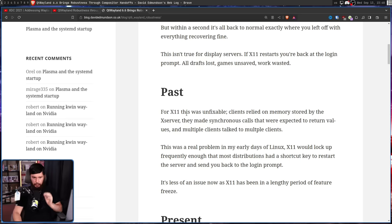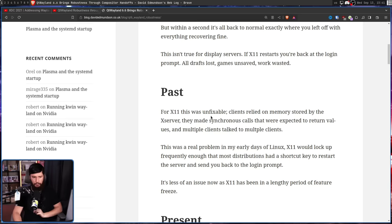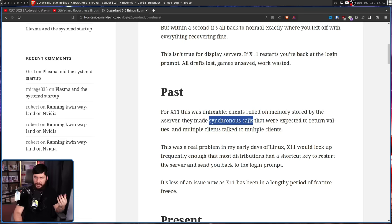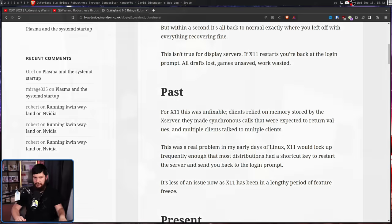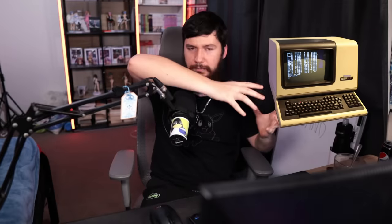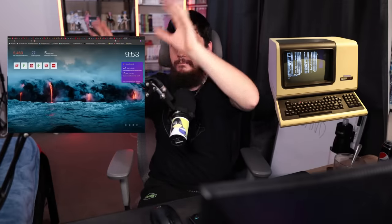But that's not the case when it comes to your graphics. If X11 restarts, you're back at the login prompt — all drafts lost, games unsaved, work wasted. For X11, this was unfixable. Clients relied on memory stored by the X server and made synchronous calls expected to return values. Though to be fair, that's more of a problem with Xlib, not the X11 protocol itself — with XCB, that is asynchronous. In the very early days of X11, we had an X terminal running the X server with clients on a separate mainframe, so reconnecting was fine. Nowadays, everything runs on the same device and developers take shortcuts that end up breaking long-standing X11 behaviors.